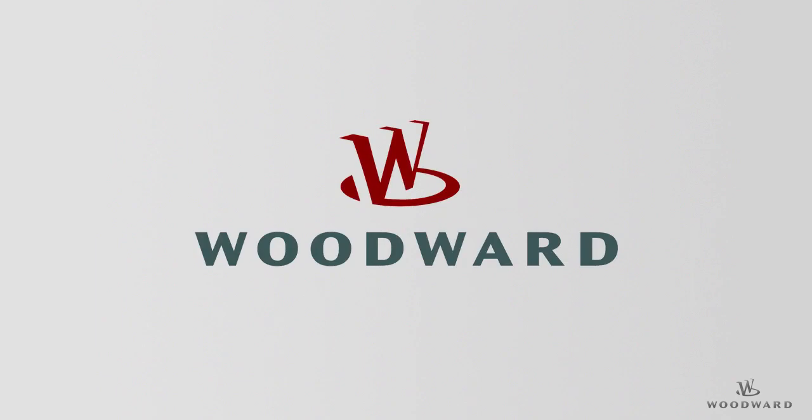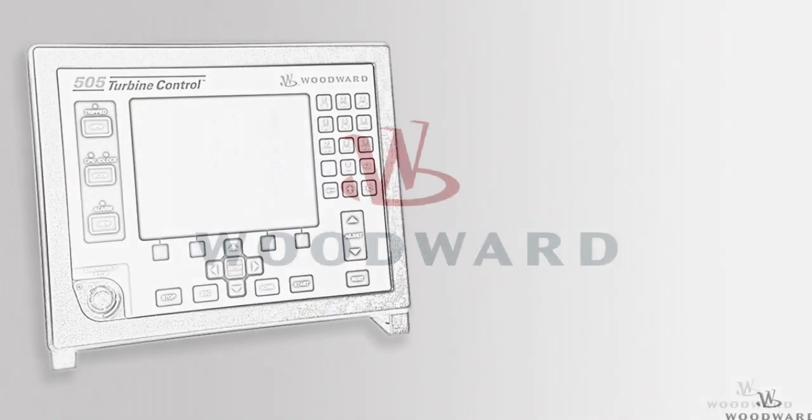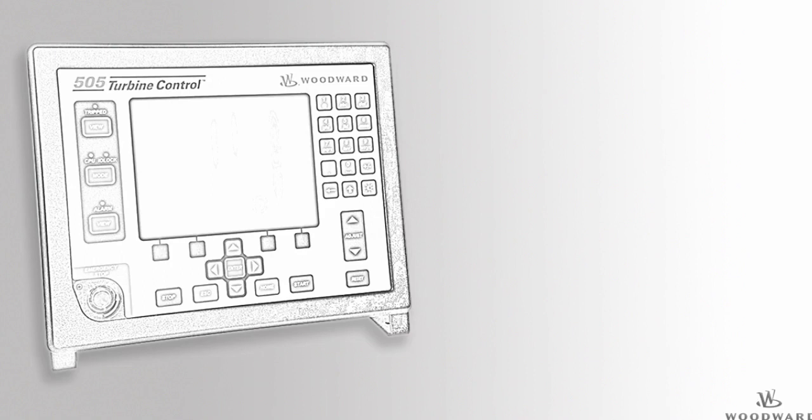Hello, and welcome to the 505 tutorial for Operation Screen Overview. In this tutorial, we will review the 505's Operation Screens.